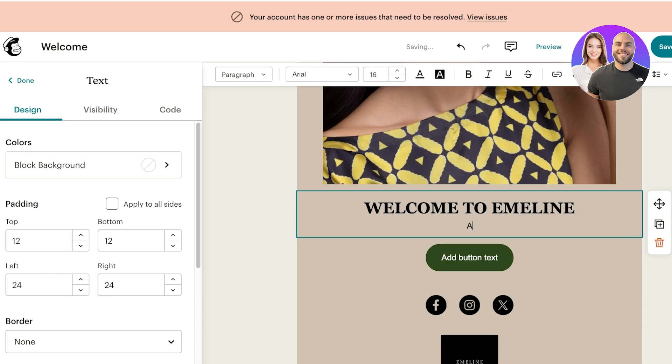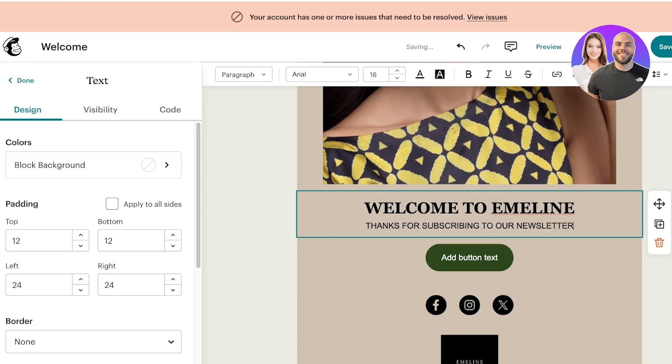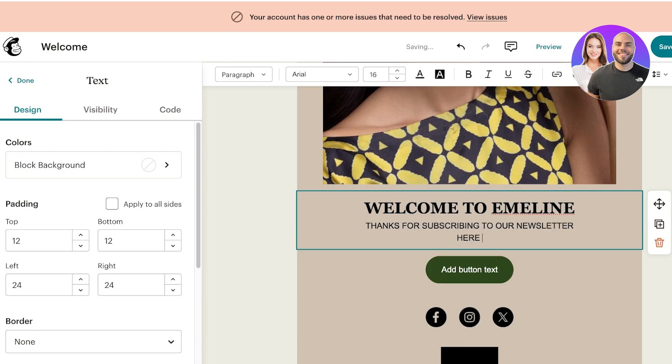I can click on the text and I'm going to enter some text. So, Welcome to Emelyn. I can add some basic text underneath: Thanks for subscribing to our newsletter. Here you will get exclusive discounts, news, trends.